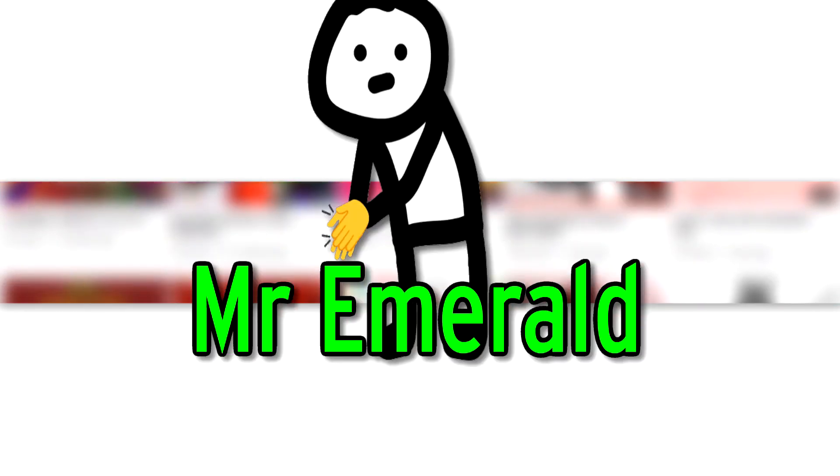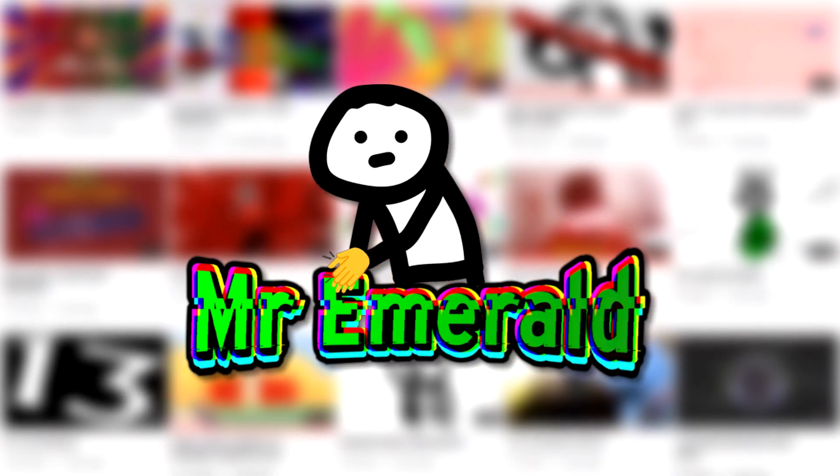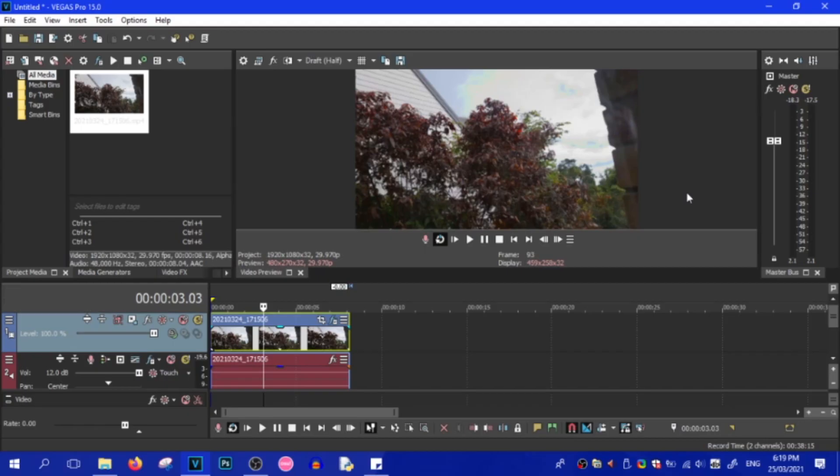Do you want a realistic VHS filter that looks like this? Well, stick around and I'll show you how. Welcome, welcome, welcome. I see you here for the tutorial.